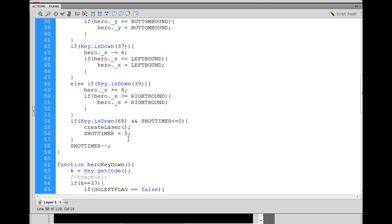So now we have to write the function for create laser to create our laser and place it on the stage. So now we'll be right back.